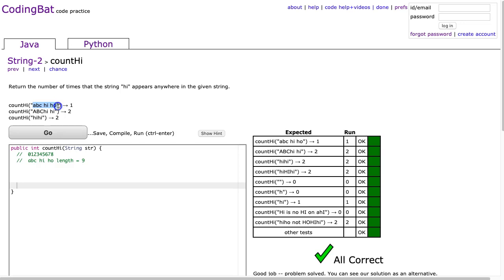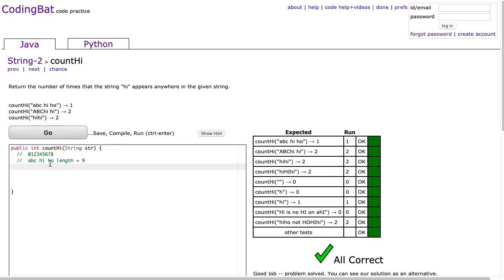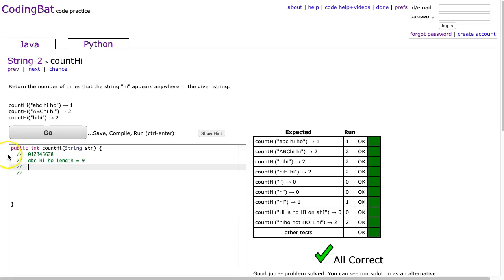The problem states return the number of times that the string hi appears anywhere in a given string. We can look at these examples and make sense of this pretty quickly. You see this string has hi once, this string has hi twice, and this string has hi twice. But imagine this was a million characters long. You would have to actually do it systematically.